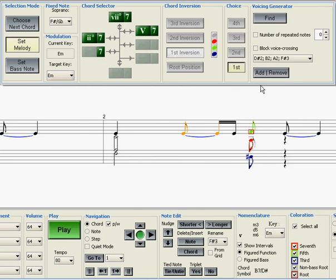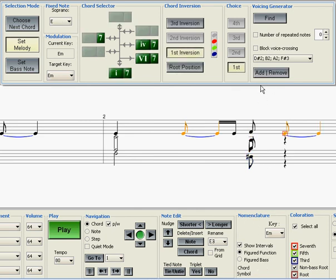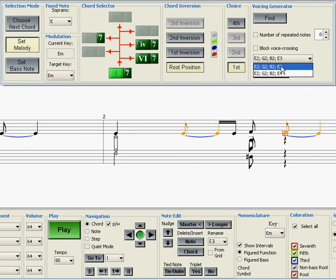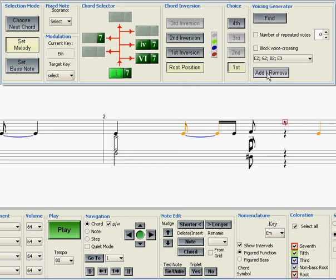And then we move over to our final E melody note. And we want to resolve now the tension. So we'll select the lowest button on the chord wheel, which is a I chord. Root position, first choice. Find, and we have this first chord here, which has the E3 in the melody. And we'll add that to the score.